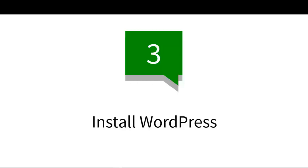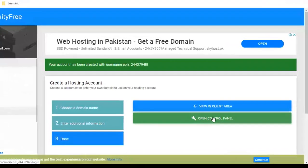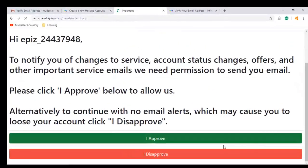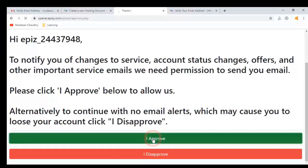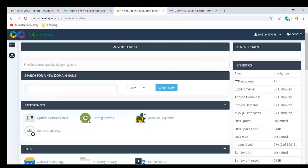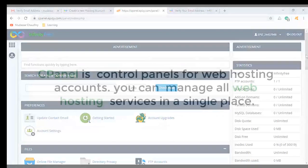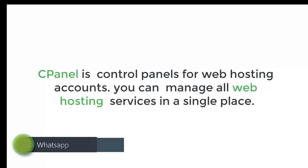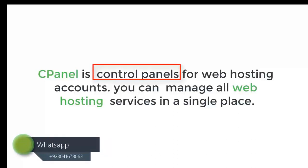Click on open control panel, click on I am not a robot. It will take you to cPanel's dashboard. cPanel is a control panel for web hosting accounts. You can manage all web hosting services in this single place.